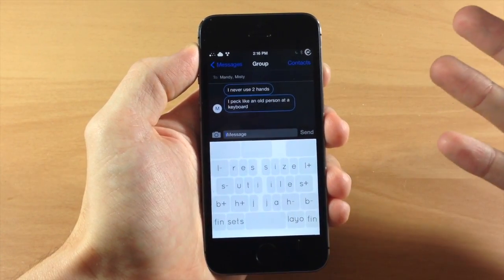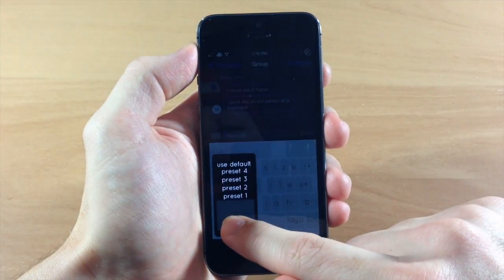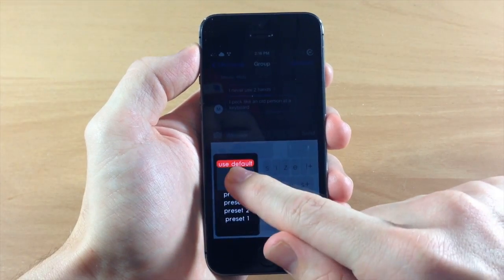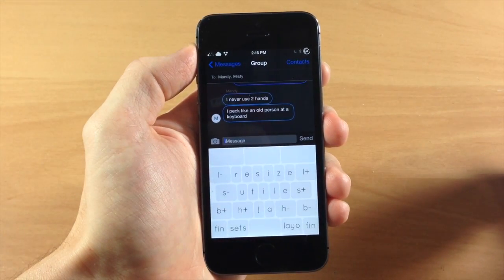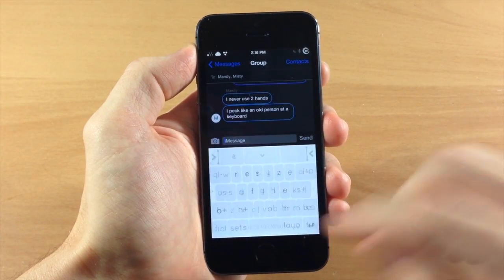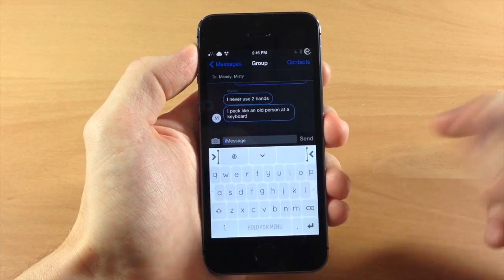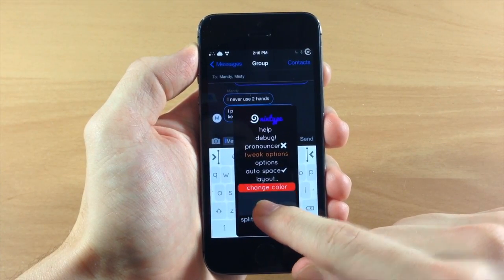Now if you screw this up and you don't like the way that it's set up then you can always go to your presets and go to use default and it automatically goes back. Once you're done just tap fin and you're done.